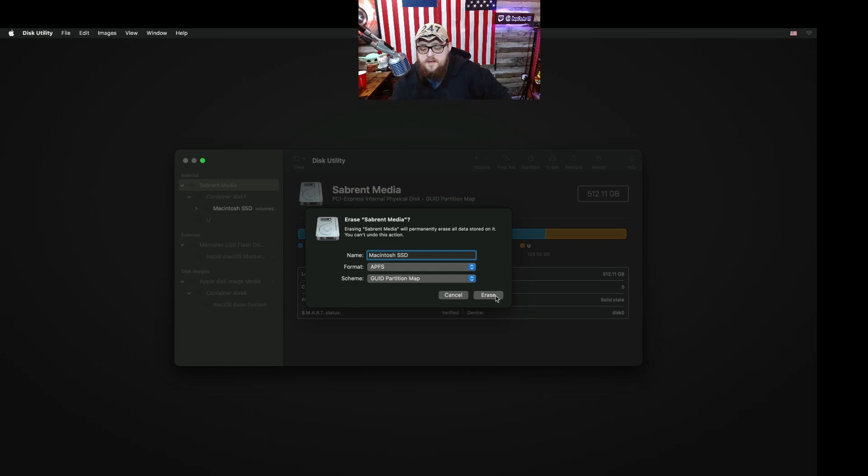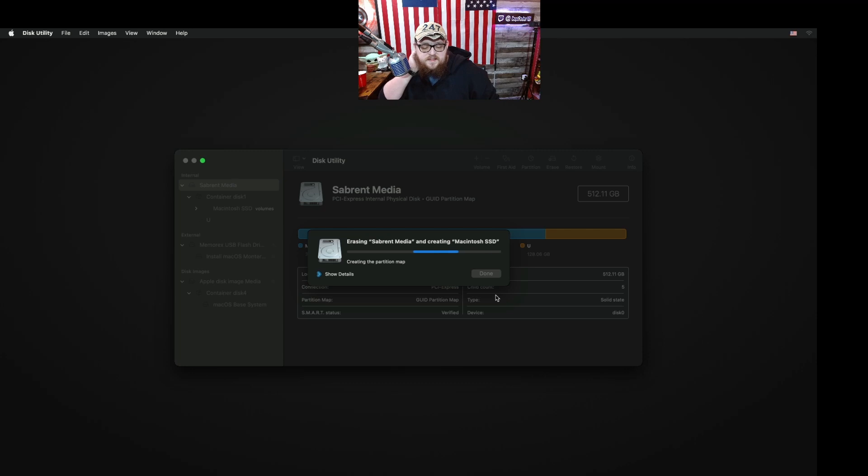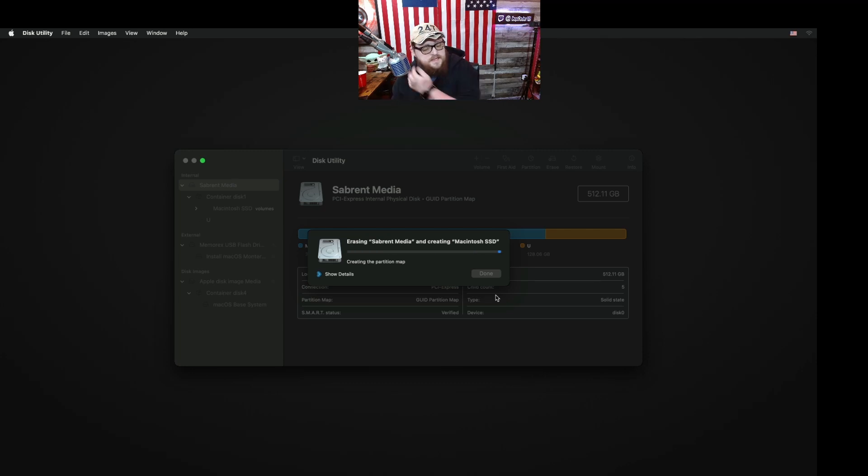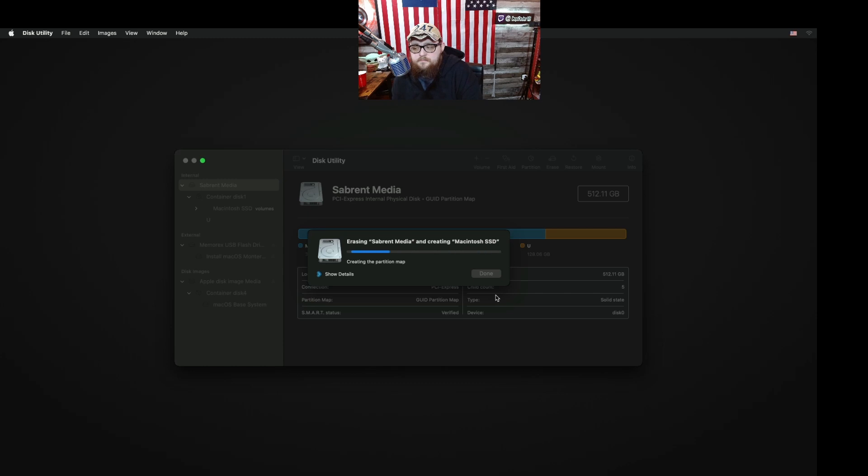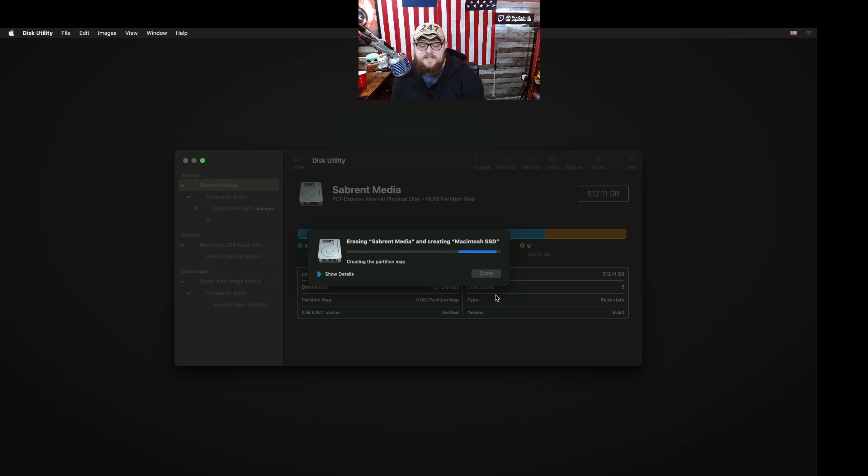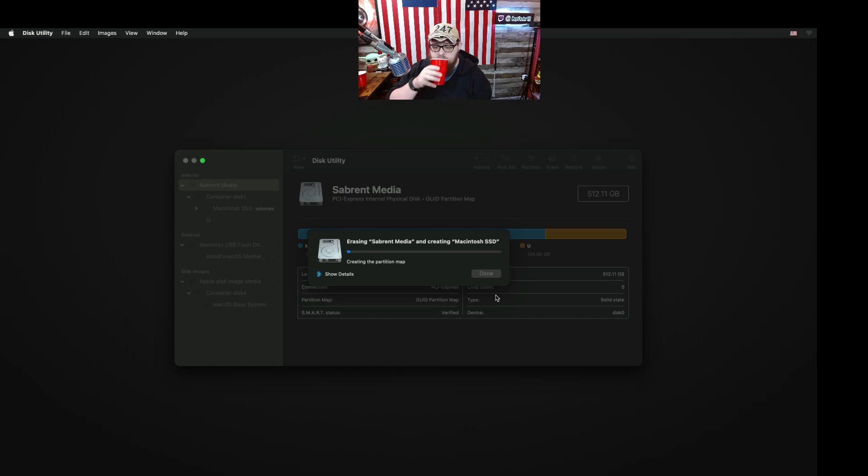The reason why I didn't show how to make the USB drive is because it's all over the internet and I think everyone knows how to search how to make a macOS install USB. It's not that hard. You can even do it on Windows now. But that's all your preference whatever you want to install it on.